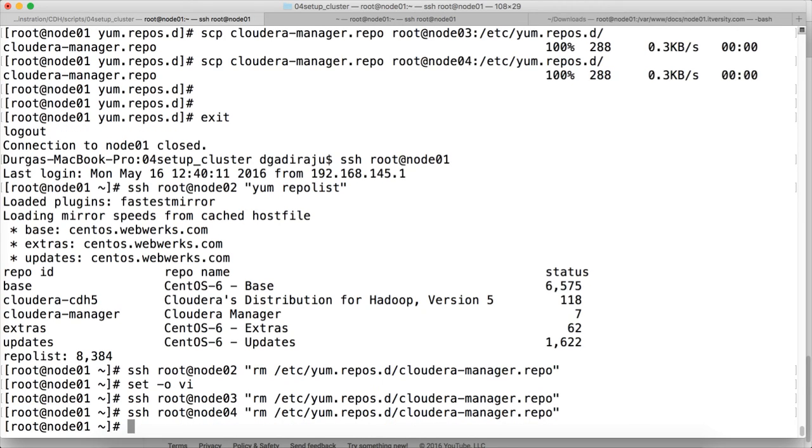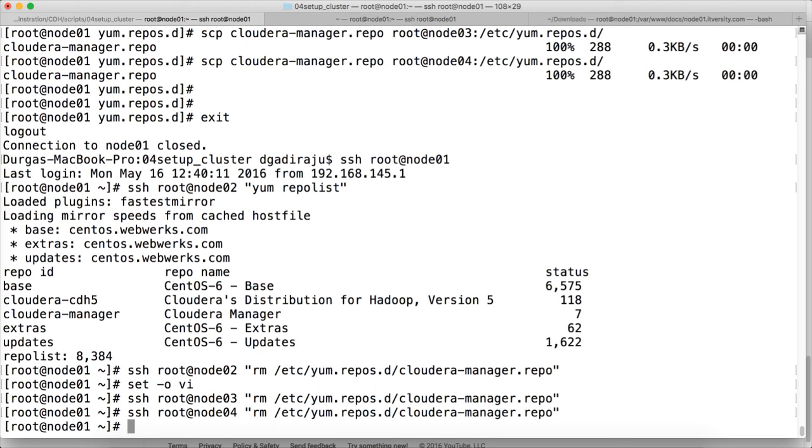So now we have set up the local repository for cloudera-manager on the server itself, which is node01 in our case. And as part of the next video we will try to install the cloudera-manager. In subsequent videos we will try to install the cloudera-manager first, and then it will give us a wizard which will help us installing cloudera-cdh5 later.